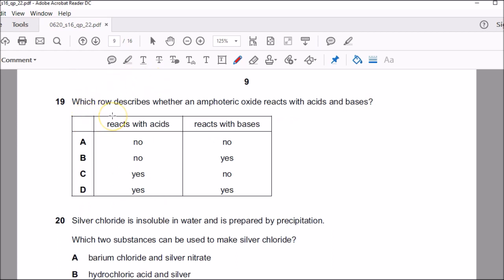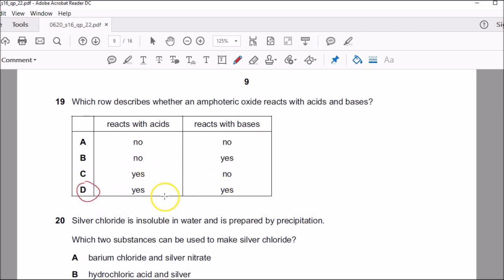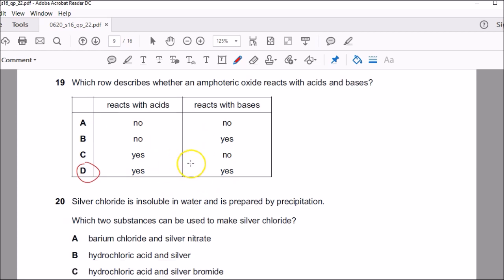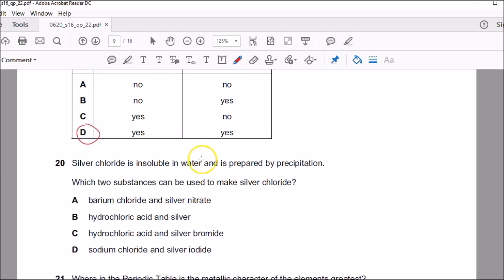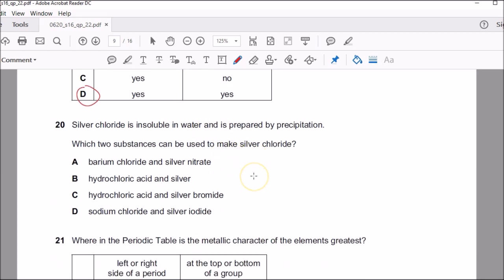Question nineteen: which describes whether an amphoteric oxide reacts with acid or base? Amphoteric oxides do react with both acids and bases, so the answer is D — yes for both situations. Examples of amphoteric oxides to remember are aluminium oxide, zinc oxide, and lead oxide.